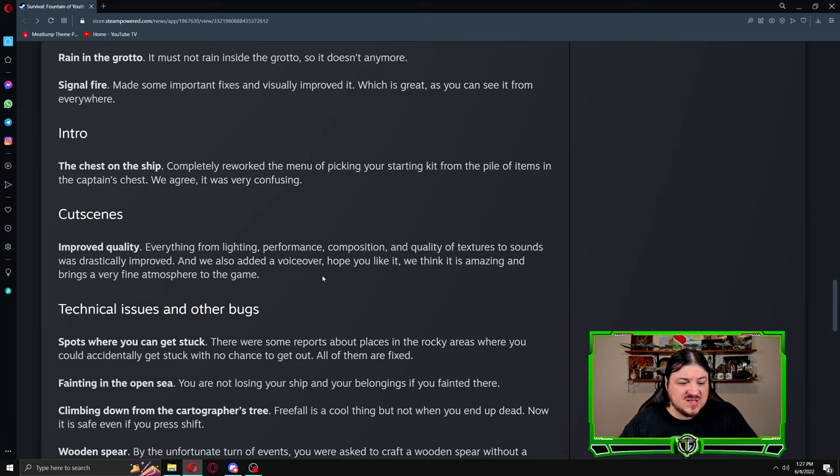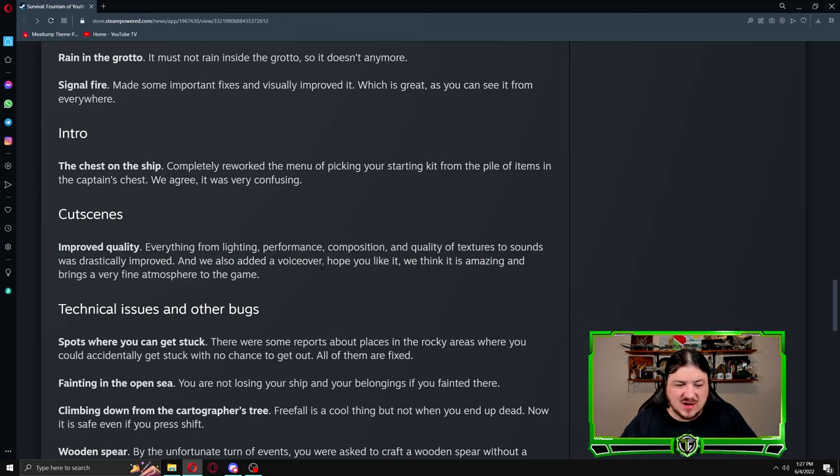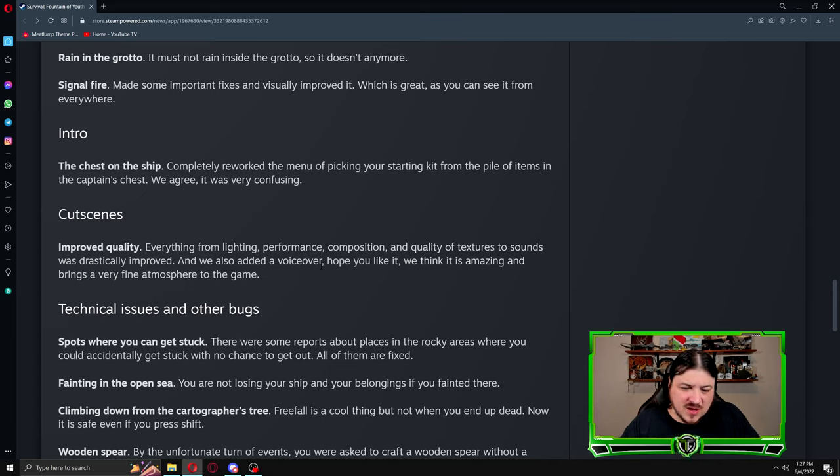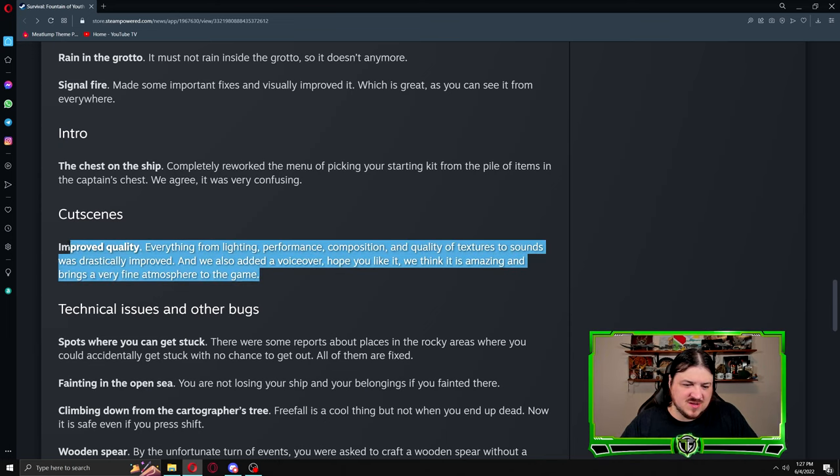Cutscenes: improved quality. Everything from lighting, performance, composition, and quality of textures to sounds was drastically improved. And we also added a voiceover. Hope you like it, you think it is amazing and brings a very fine atmosphere to the game.